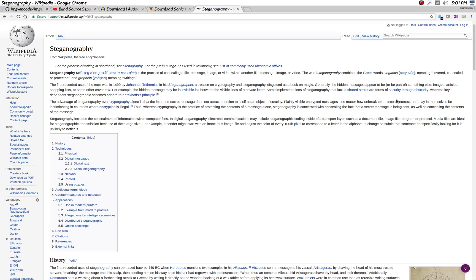Hello YouTube, this is Justin from StanleyPKs. Welcome to another tutorial. In this tutorial, I'm going to show you how you can hide images inside of other images. This is basically an introduction to steganography.